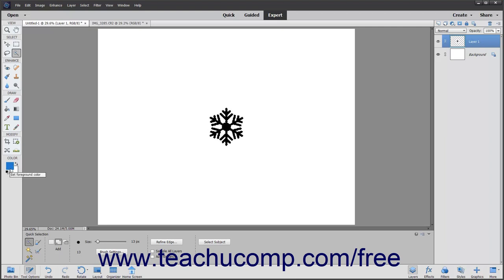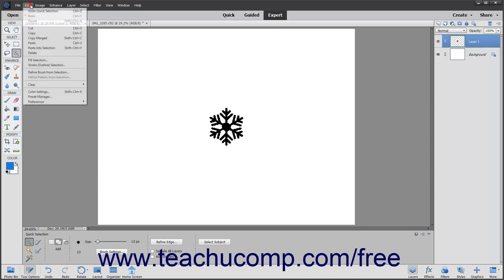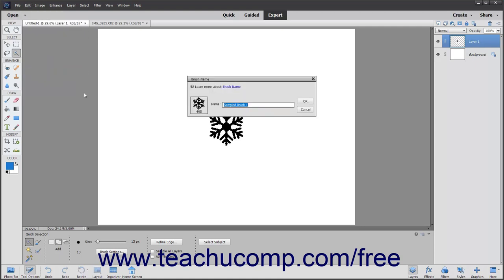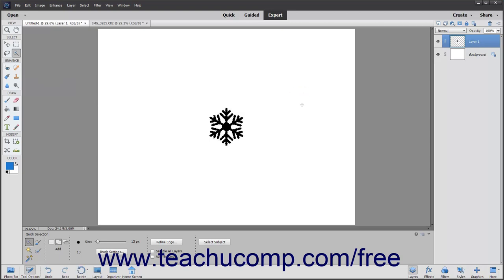After you have selected your brush tip shape, select Edit > Define Brush from Selection from the menu bar. In the brush name dialog box that appears, type a name for the new brush tip and then click the OK button to add the new brush tip to your list of preset brushes.